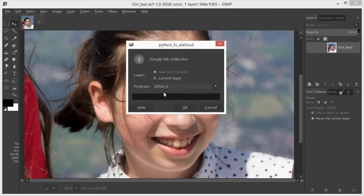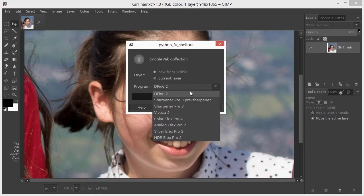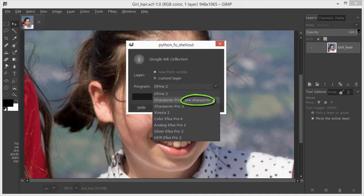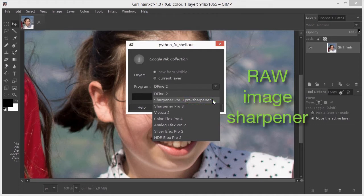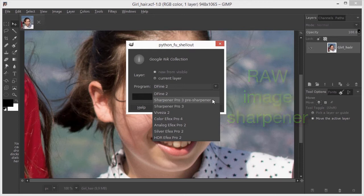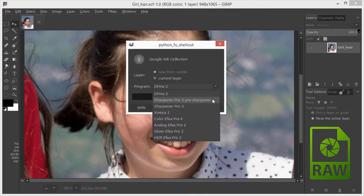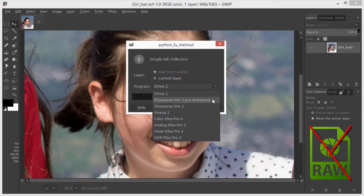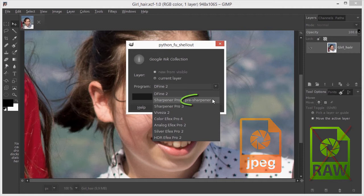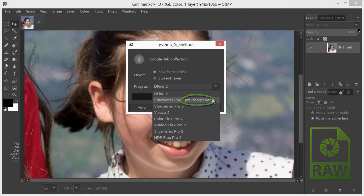Under Program, we can not only find the Sharpener plugin, but also a pre-sharpener. The pre-sharpener, also called Raw Image Sharpener, is only meant for RAW images. RAW is a photo format often used by professional photographers. Because RAW images are not pre-sharpened by the camera, like a JPEG is, RAW images first need to be pre-sharpened.